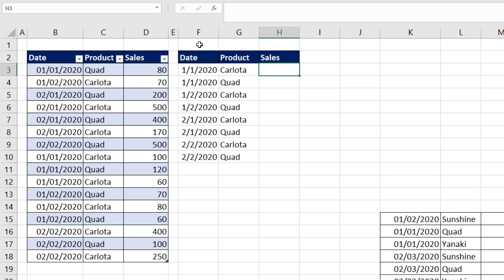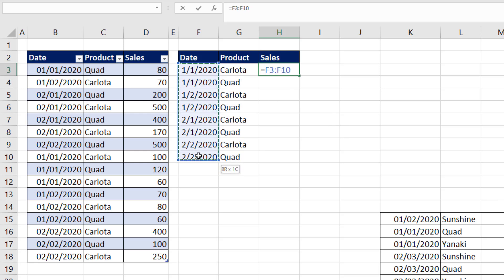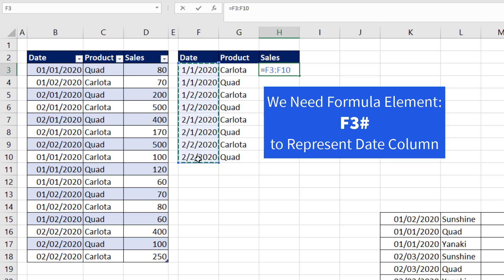We're going to need both of these spilled arrays inside of the SUMIFS formula. And if, for example, I highlight this one, uh-oh, that's not going to work. I don't see the pound, because there is only one formula.